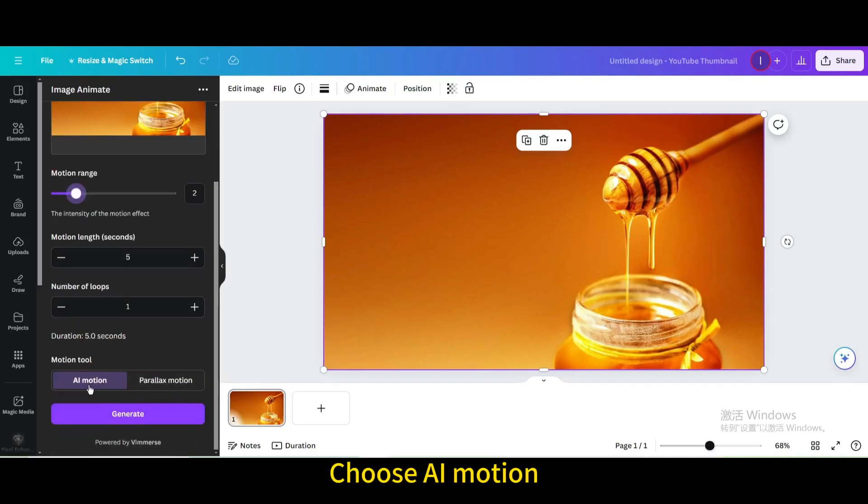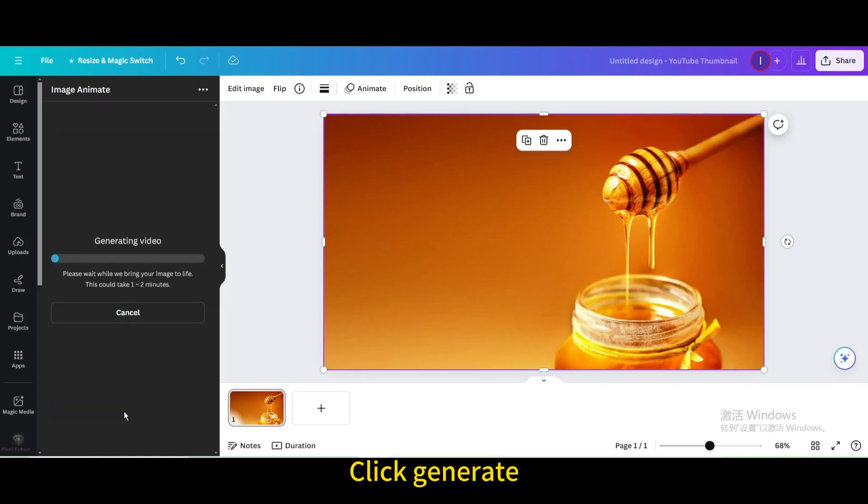Choose AI motion, click generate, and wait a few seconds.